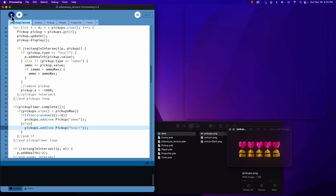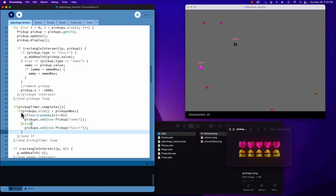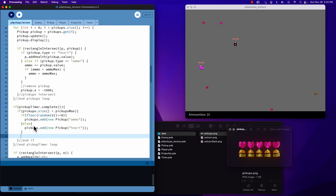Now if we run our project — after two seconds they all showed up at once. The problem is we never reset the timer, so I forgot to reset it. After we add a new pickup, we need to reset the timer, so every time we add a new one we call pickupTimer reset.